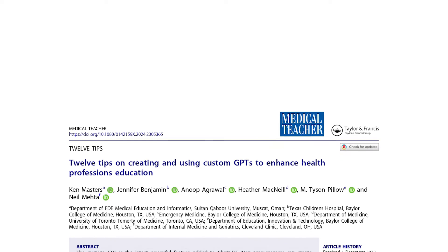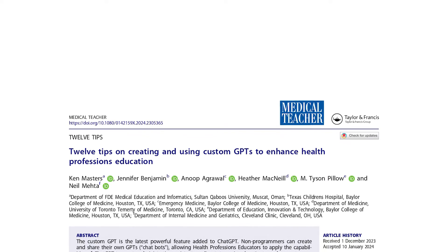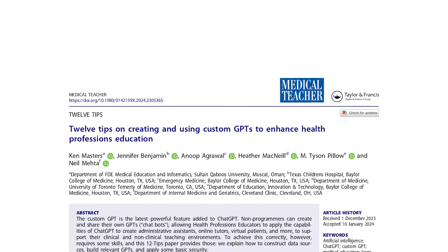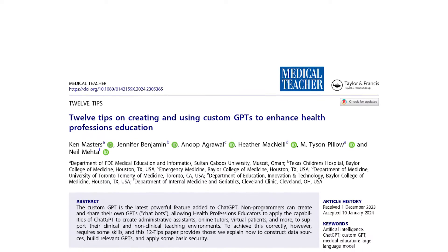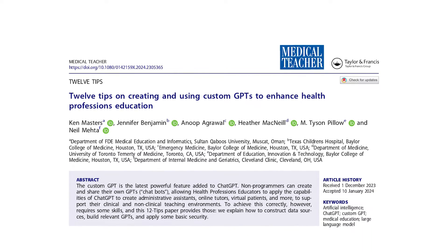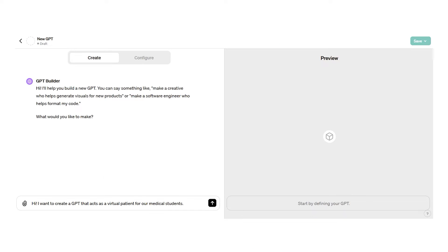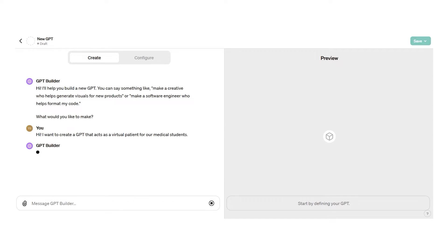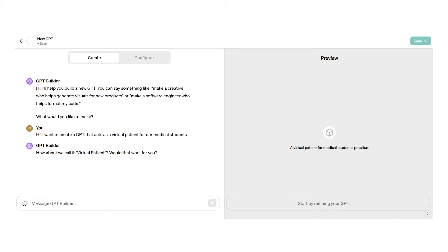The 12 Tips article includes step-by-step guidance to help you create your own GPT. You don't need to have software programming skills, since it is based on your chat with GPT Builder. You can easily describe what you need, and then the builder shapes it for you.